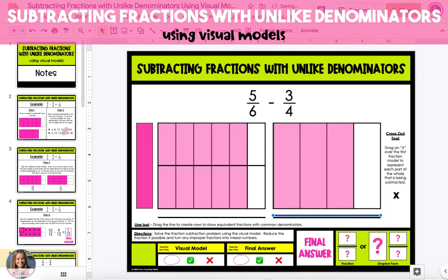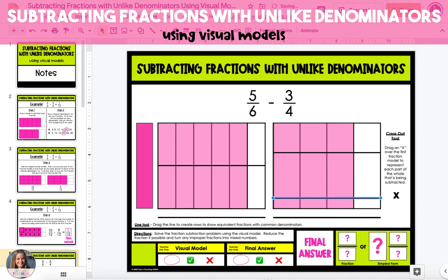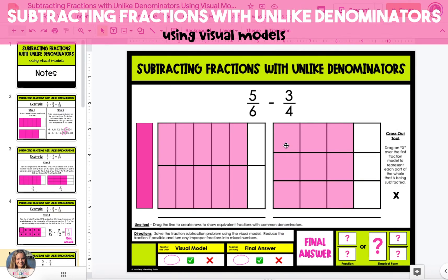Next, we will split the model on the right from 4ths into 12ths. To do this, we need to create three rows. Our equivalent fraction is now 9 12ths.